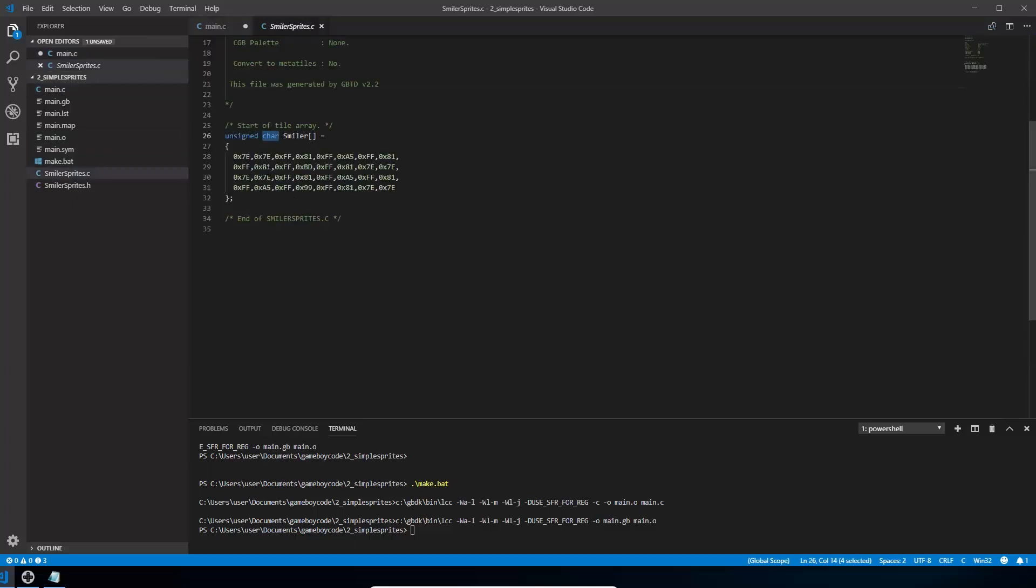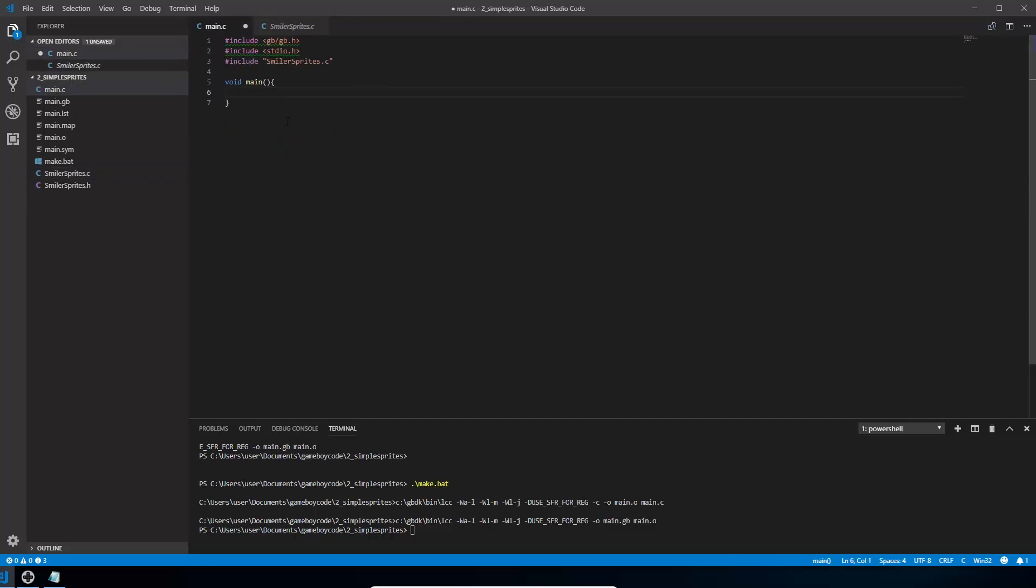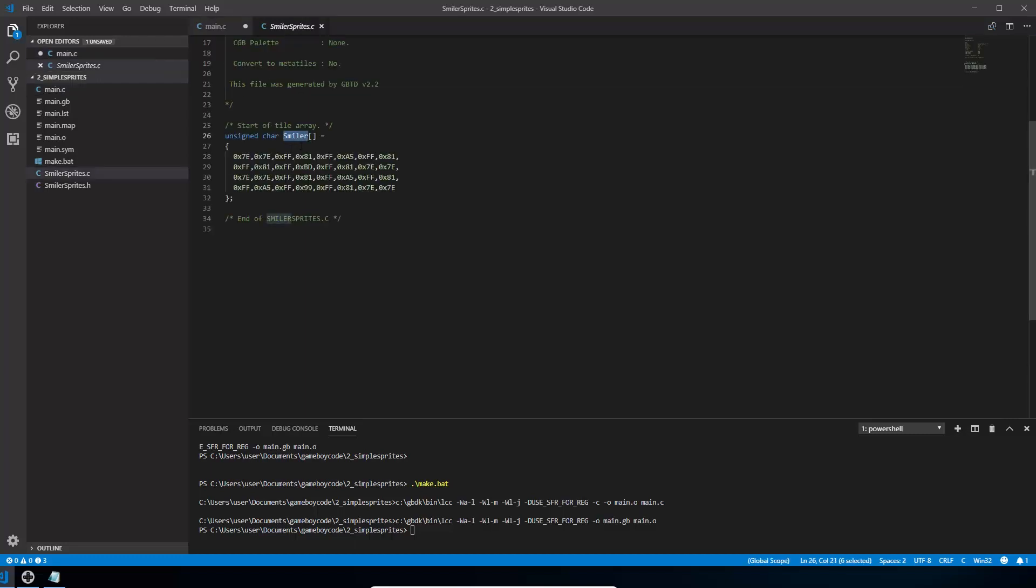So we can use the variable that's in here, this smilersprites.c. So the next step is to write this line. I'm just going to paste it in, so you don't have to watch me type. And what this is, is it's calling a Game Boy Developer Kit method called set sprite data. And what it's saying is it wants to start loading data from smiler, which is the name of our variable over here, the array.